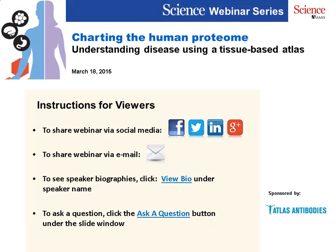Before we get started with the presentations, I'd like to share some information with our online viewers. At the top right of the screen, you'll find photographs of today's speakers and a view bio link. Underneath the slide viewer is the resources tab where you can find additional information and a link to download a PDF of the slides. After the presentations, we will have a Q&A session. Submit questions by clicking the Ask a Question button below the slide window. You can also post on Facebook, Twitter, or LinkedIn using the hashtag #ScienceWebinar. Thank you to Atlas Antibodies for sponsoring today's webinar.